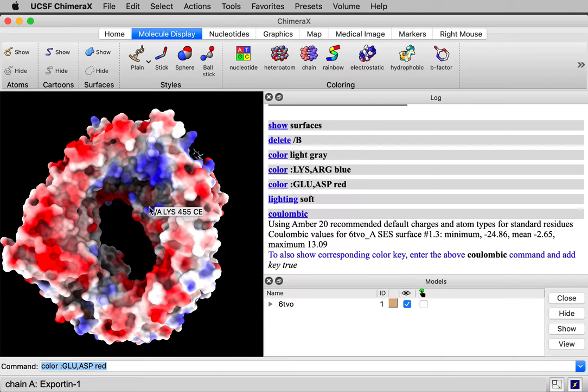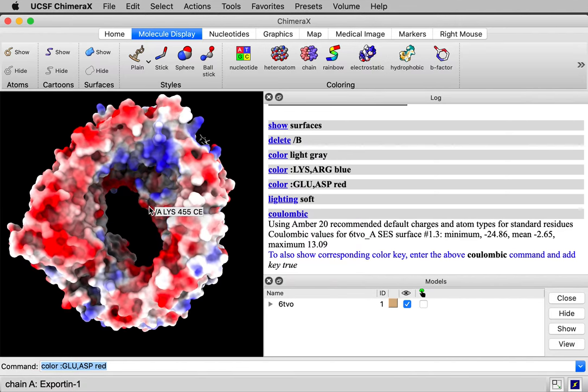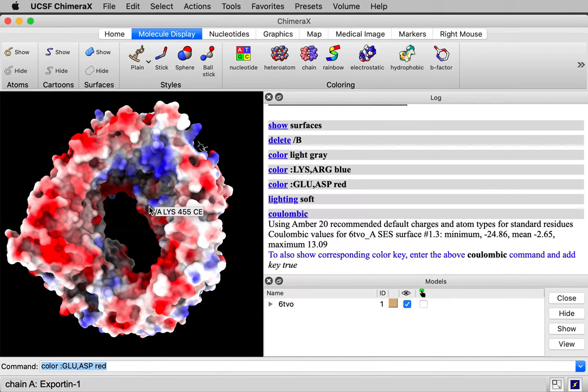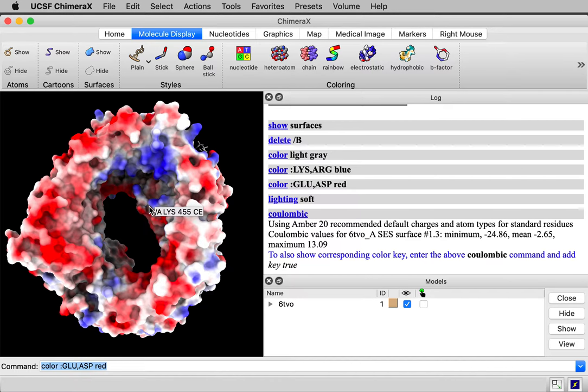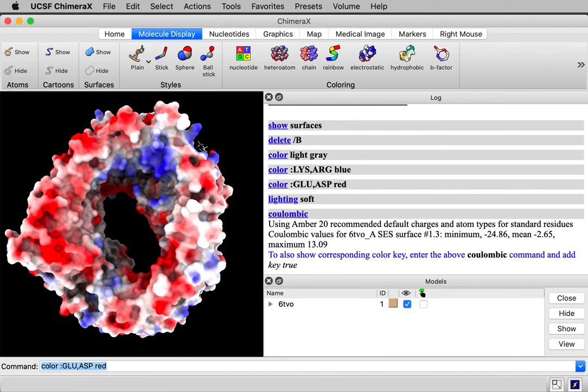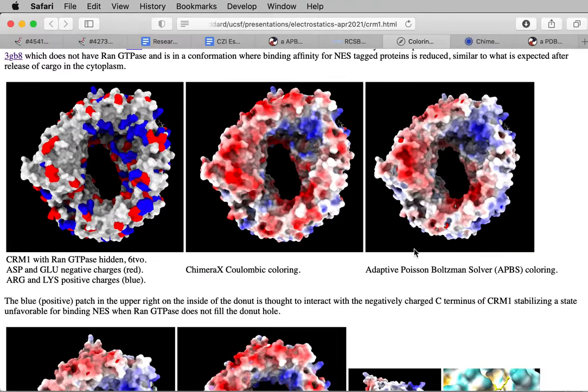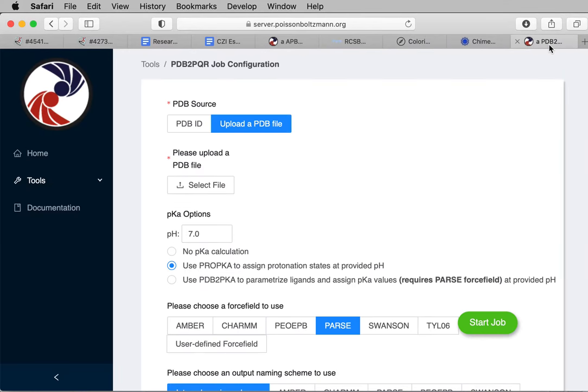This Coulombic calculation is a little simplistic in handling the polarizability. A fancier, more physically correct way is done by a program called APBS, Adaptive Poisson-Boltzmann Solver. ChimeraX doesn't have this built into it right now, so I used a web server to run APBS. Let me show you that server.